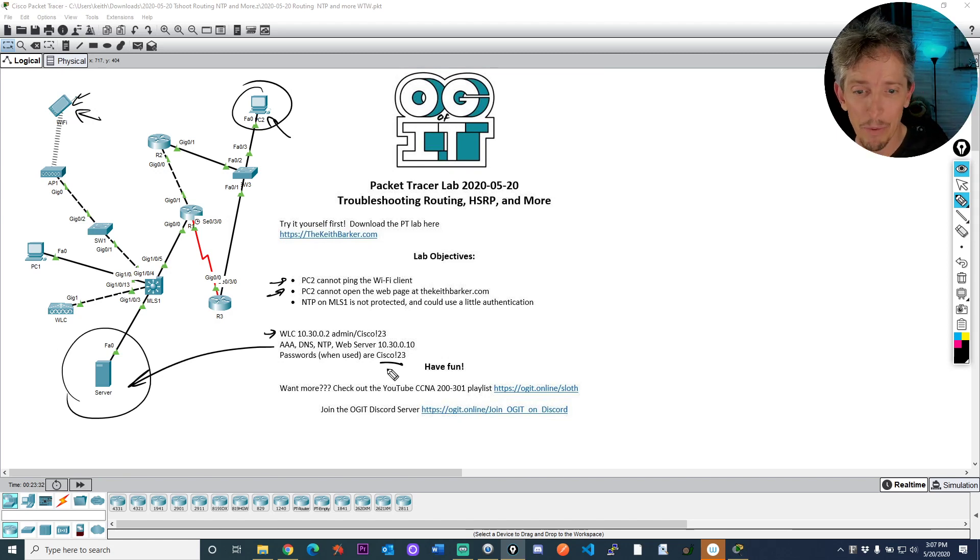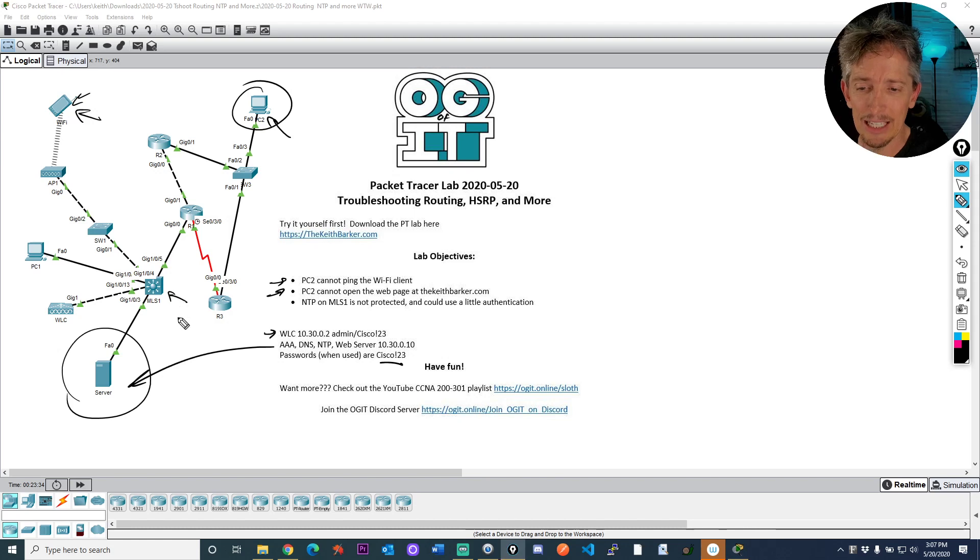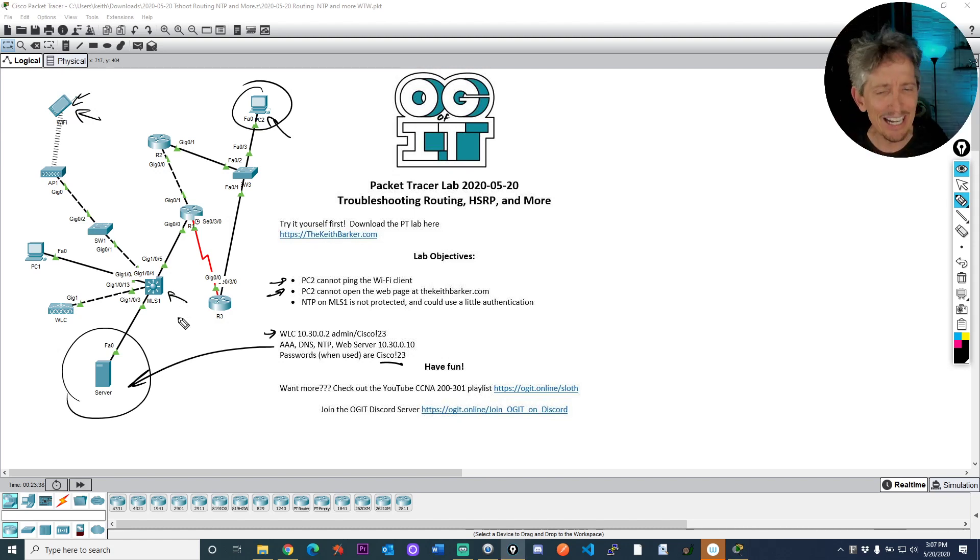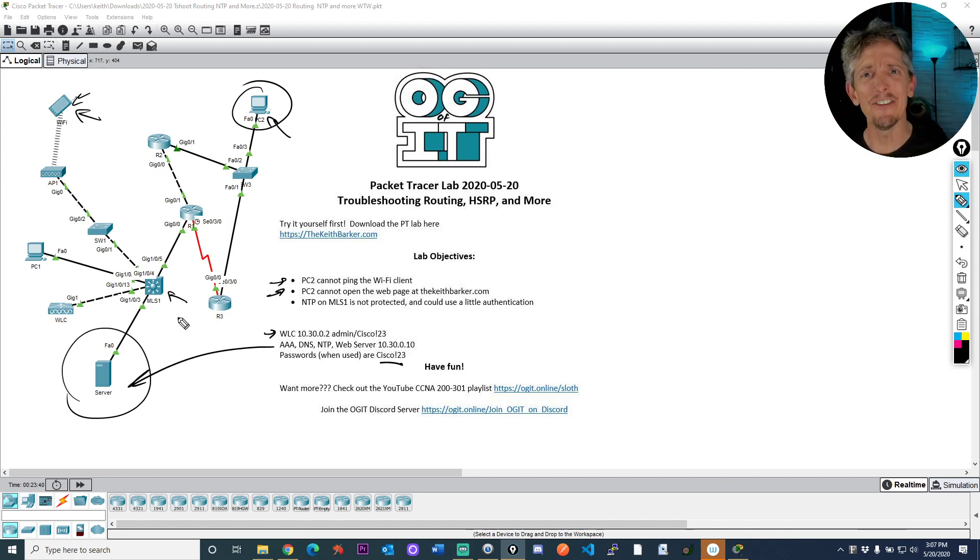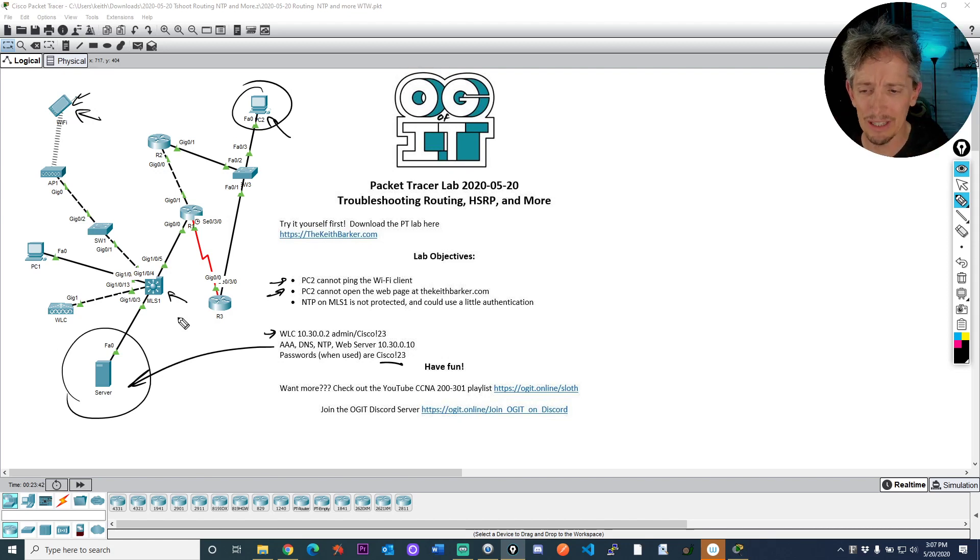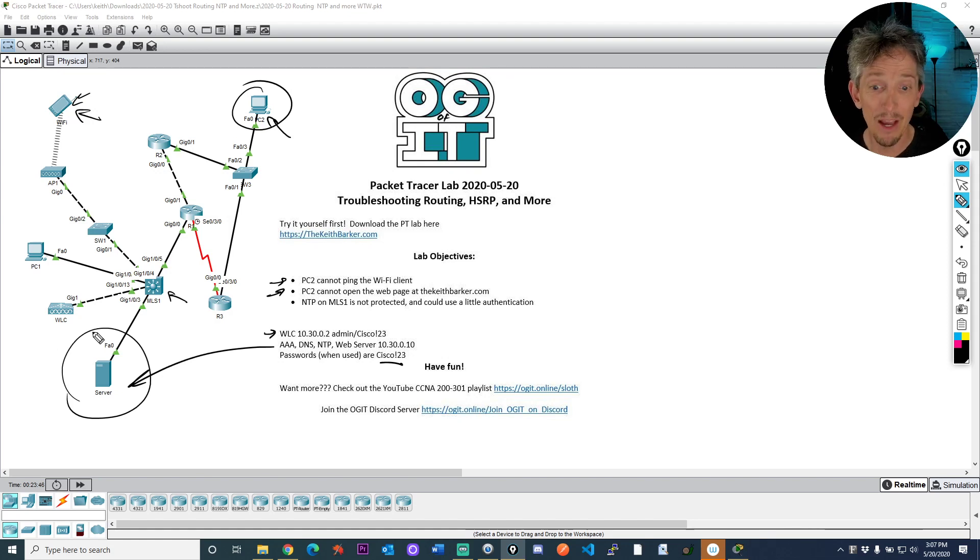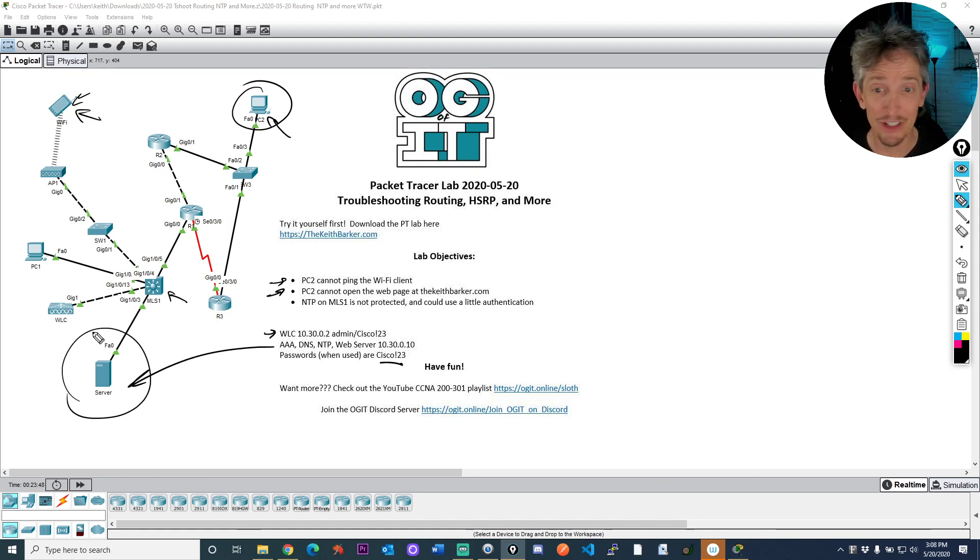Also for bonus points, the NTP that is currently being used on the multi-layer switch, network time protocol, you know what, it could use a little bit of love. It's not doing any authentication with the NTP server and I would love for that to happen. So that's part of this lab as well. That's your task.